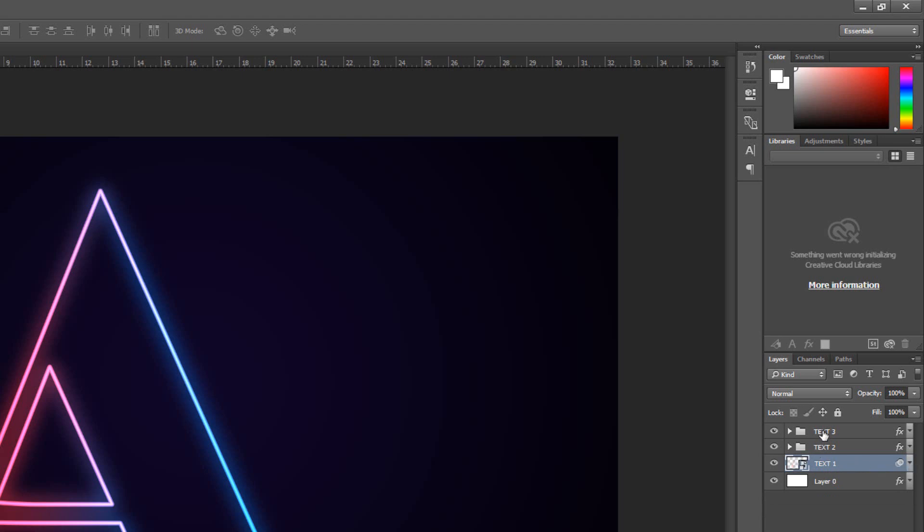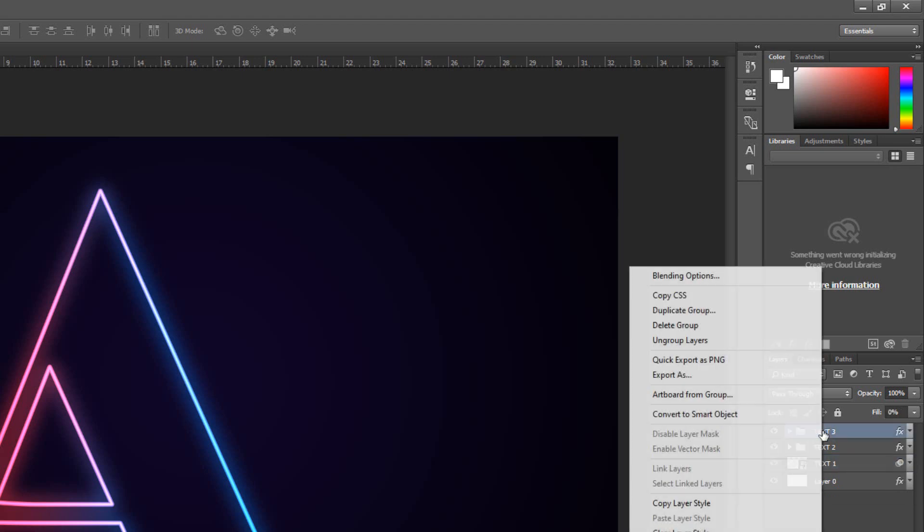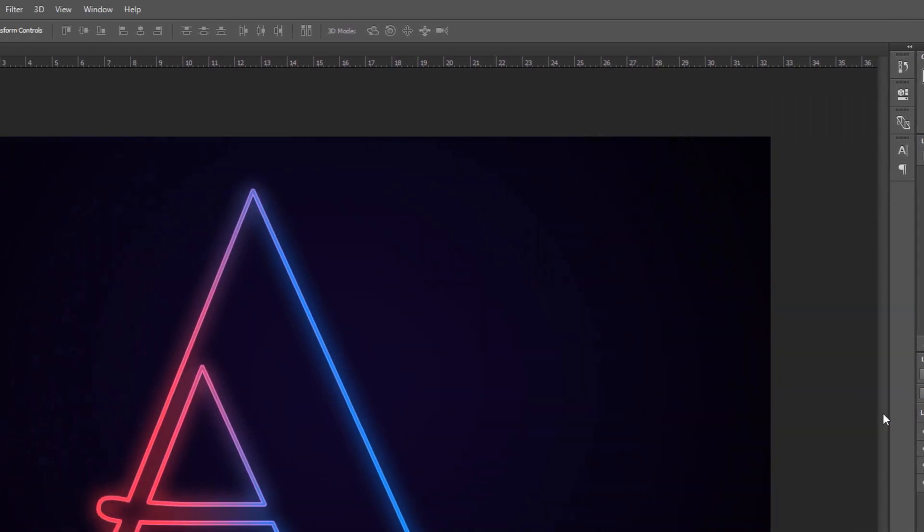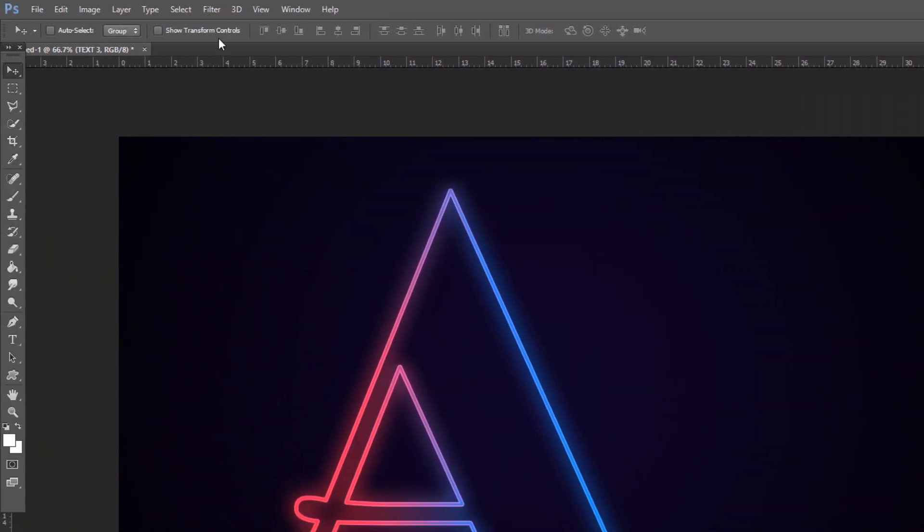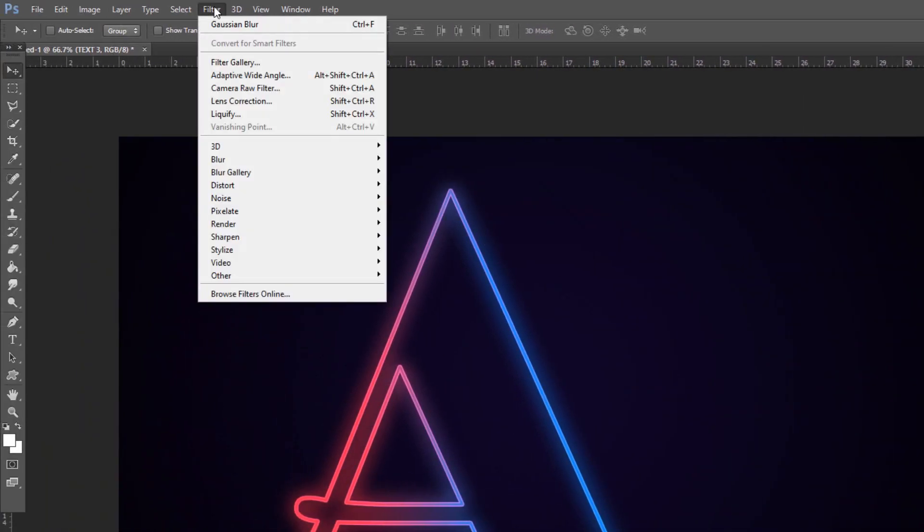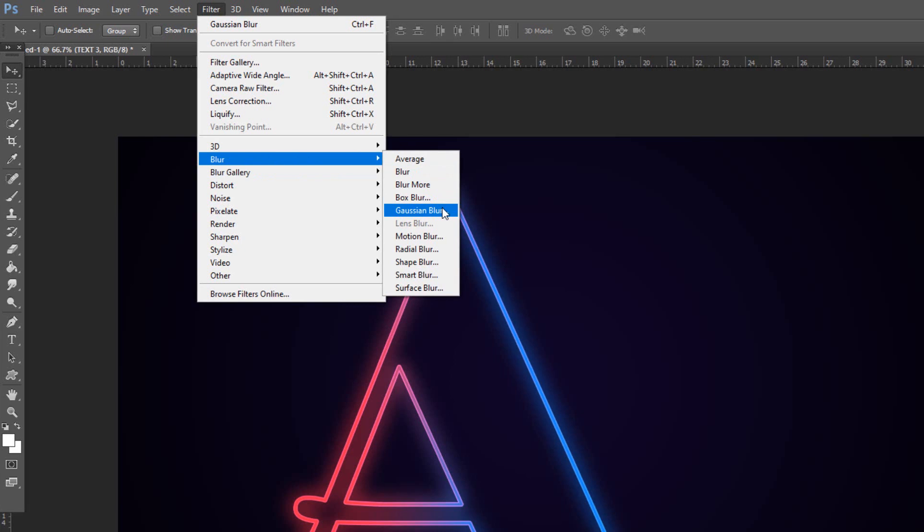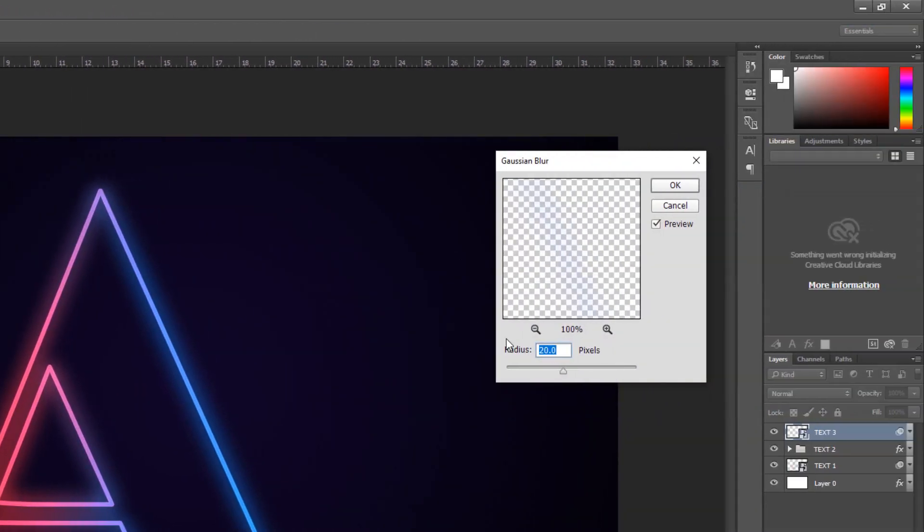Make the Text3 layer active and convert it to Smart Object. Go to Filter, Blur and Gaussian Blur. Make the Radius 1 pixel.